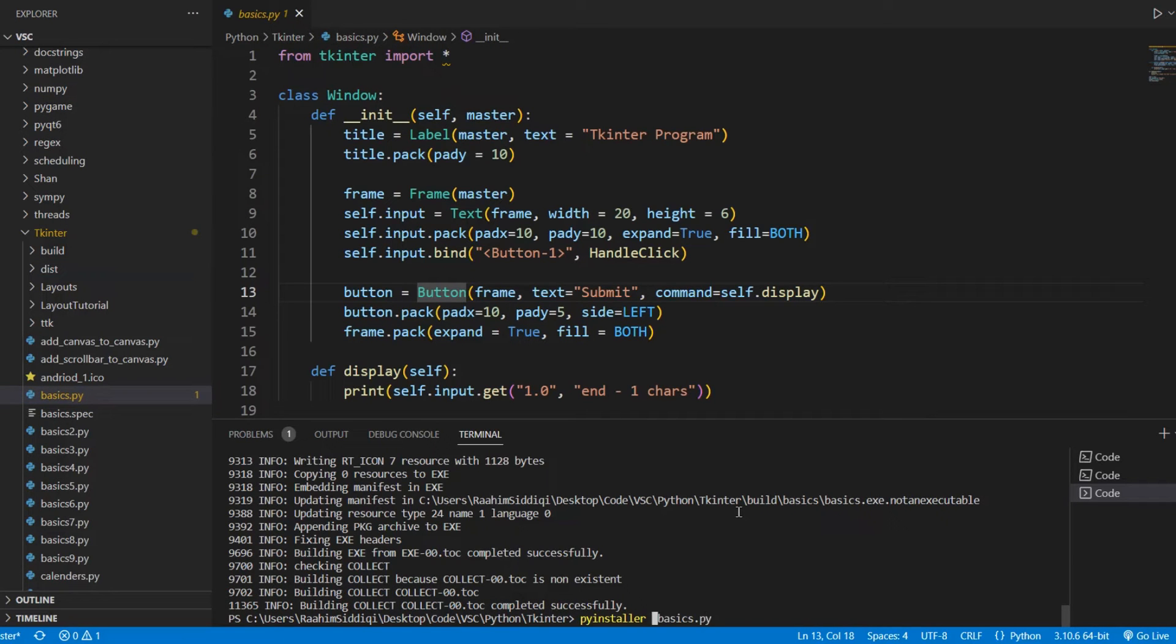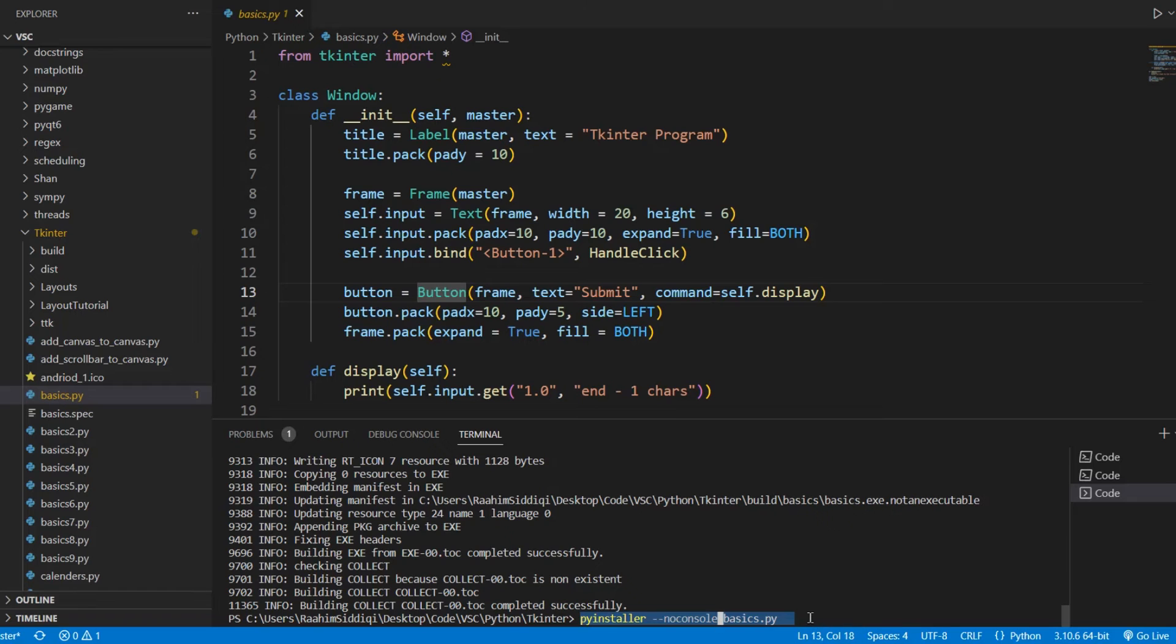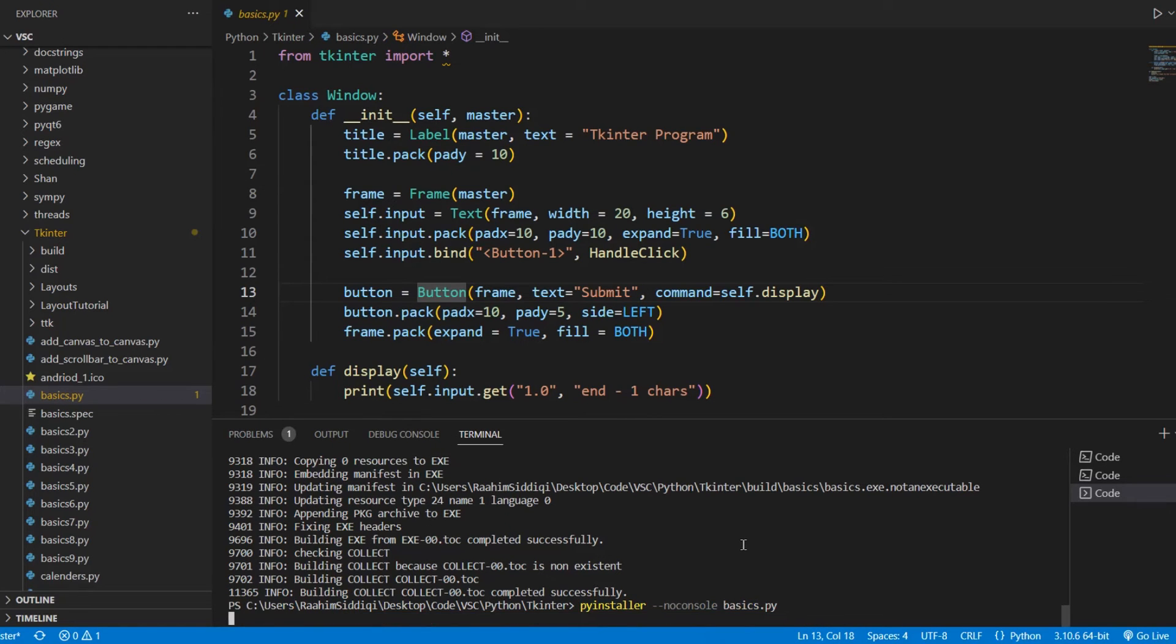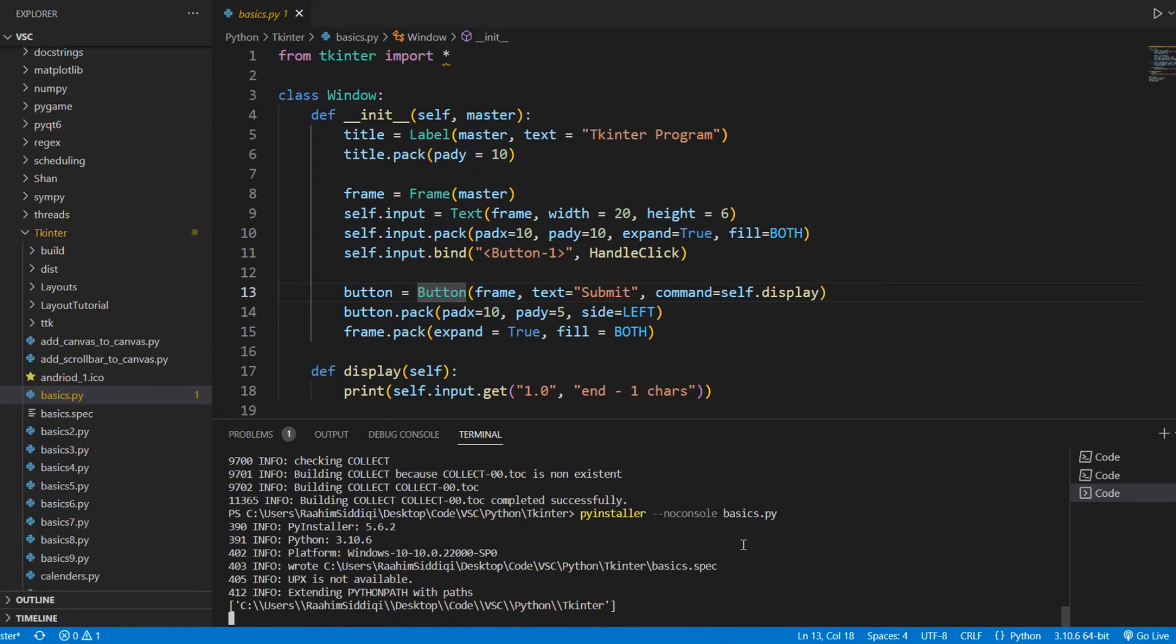So what I'm going to do is pass in a no console option down here. PyInstaller --no-console basics.py. And now if I run this,